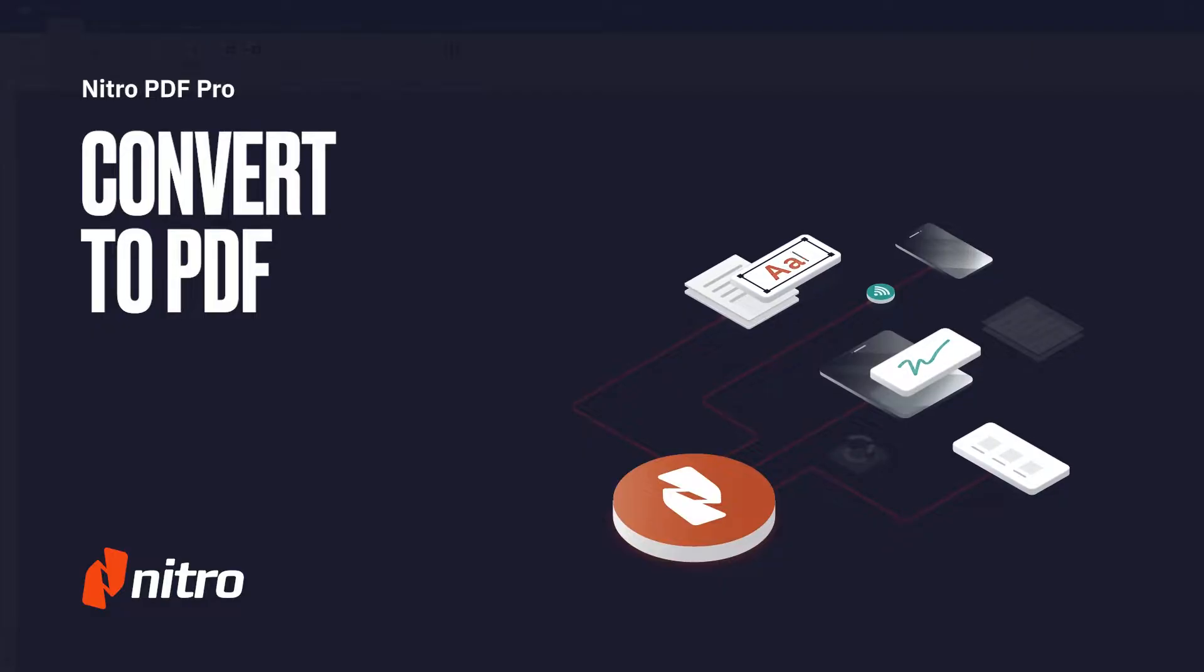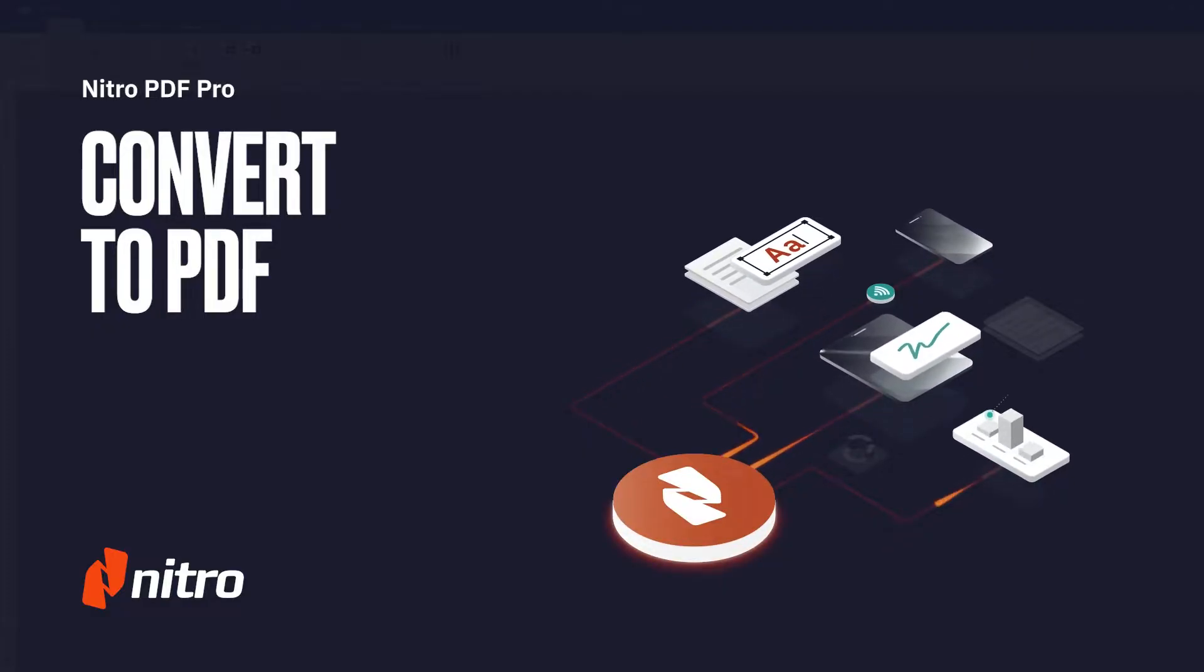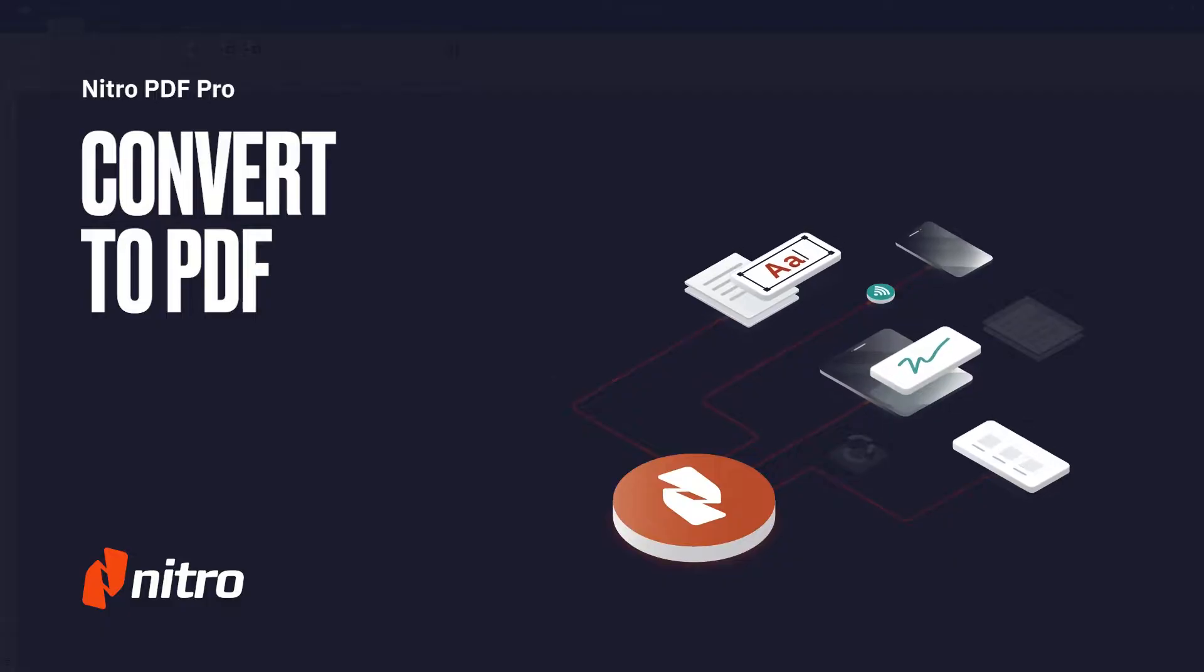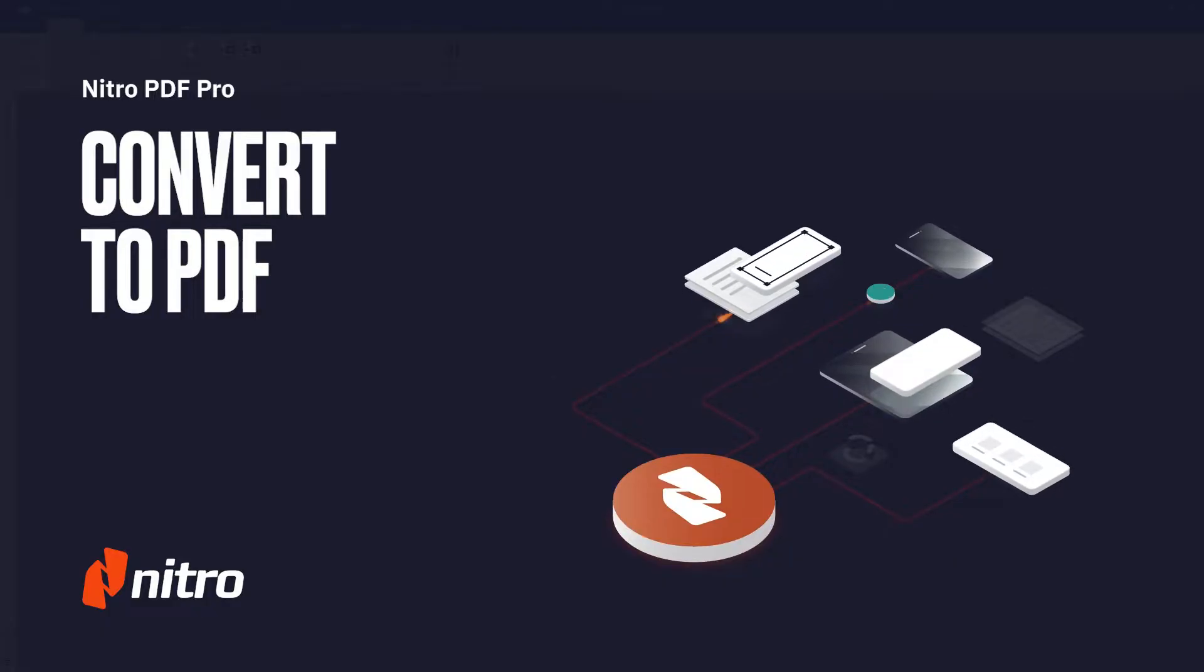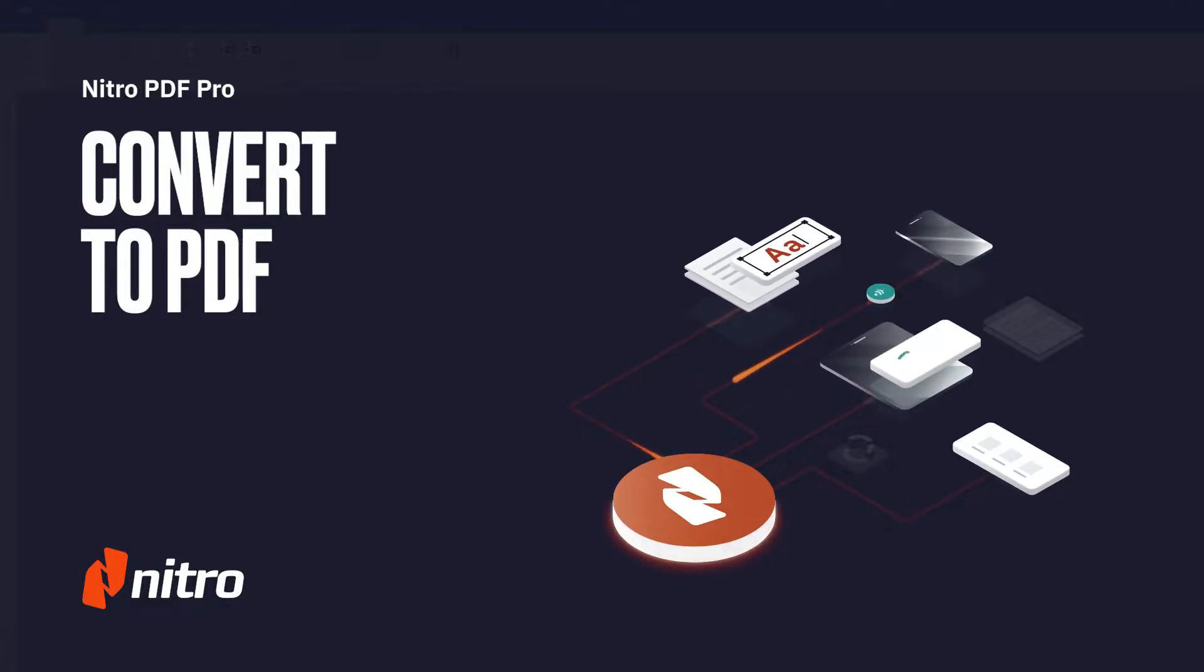Welcome to Nitro. Today we'll go through a brief overview on converting documents to PDF. Let's get started.